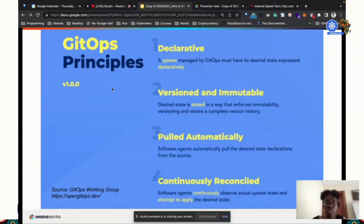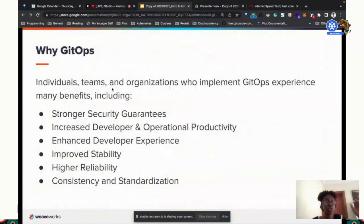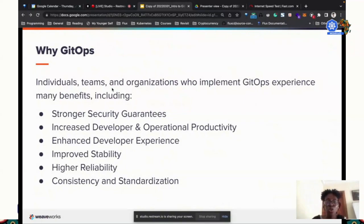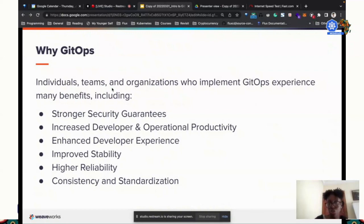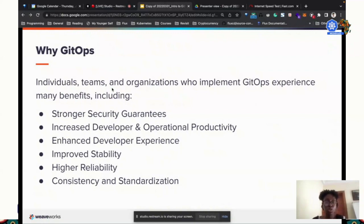GitOps is: you define your applications in Git and you have something continuously reconciling them on the cluster. It comes with many benefits. We talk about security — you have an audit log of each change to your manifest. Any malicious changes would be reverted on the next run of the reconciliation loop. If you require everyone to deploy using kubectl, the person has to be fully onboarded to Kubernetes.